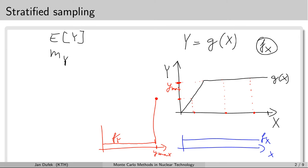It would make sense to devote more of the samples into this interval where the output random variable does change a lot from its minimum to its maximum value. If we just sample the input random variable randomly from the minimum to the maximum, most samples will fall in the flat area, meaning they will produce only one value — or output samples with very small variance around that value.